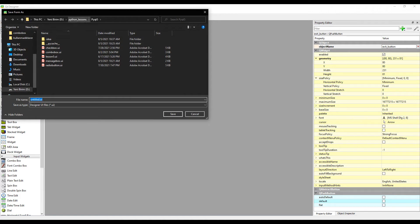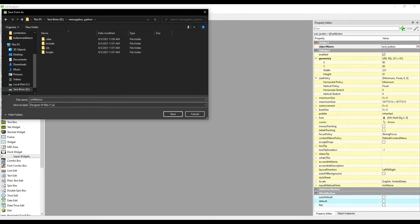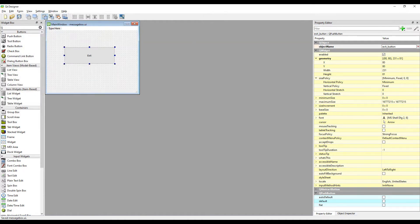We will use the design file in our Python code file. For this, your Python project file and your design file must be in the same folder. Pay attention to this when saving the design file.